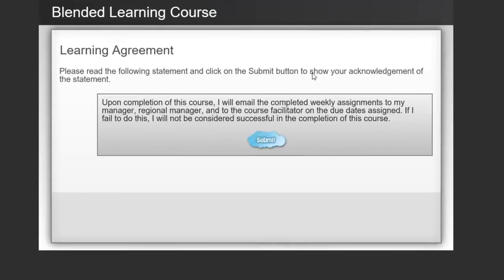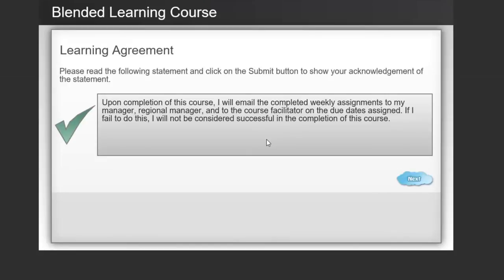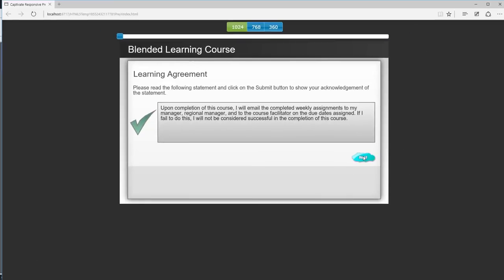So we have the statement here. Please read the statement. Yes, I agree. I'm going to hit submit. Now I have my check mark and my next button. And I can proceed with the rest of my course.